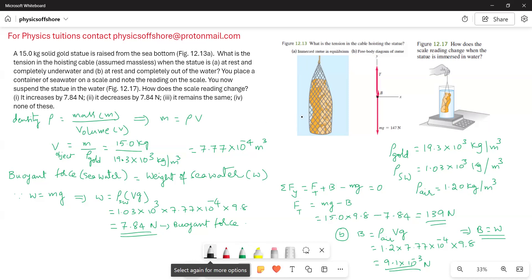When you place an object in a fluid, it displaces some of the fluid. The upthrust, or buoyant force, is equal to the weight of the fluid displaced by the object. Let me explain with an example.